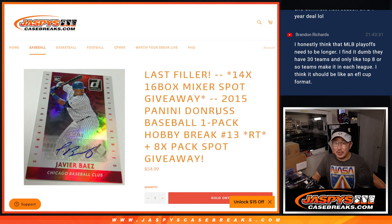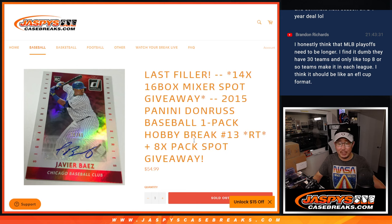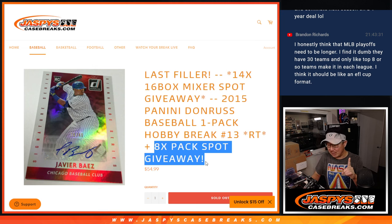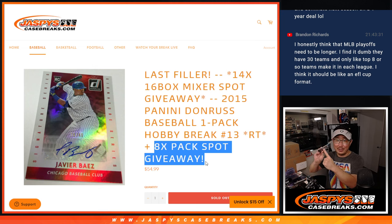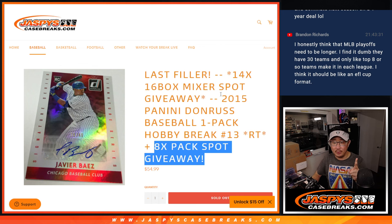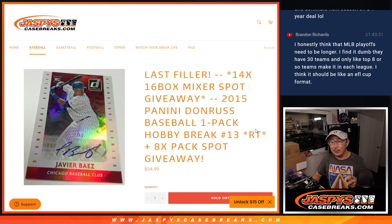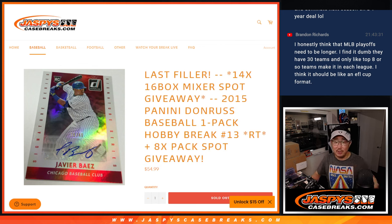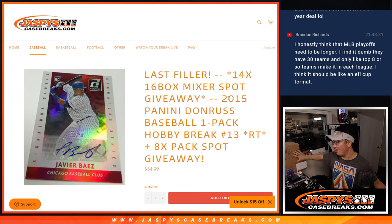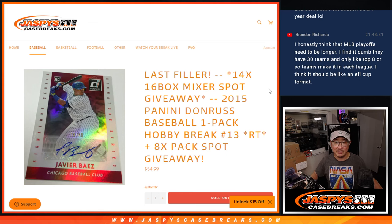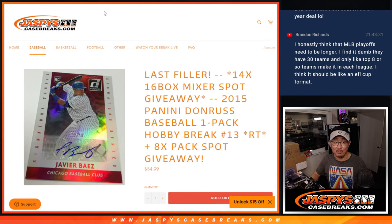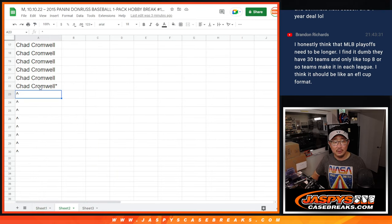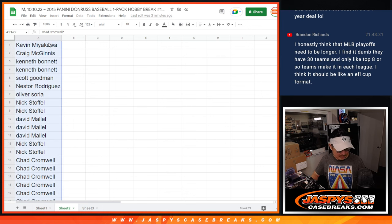Hi everybody, Joe for jazbeescasebreaks.com with 2015 Panini Donruss Baseball Hobby Pack Break Number 13. Three different dice rolls happening here. First one, giving away eight spots within the pack break itself. Second dice roll will be the break itself. And the third dice roll will be giving away those 14 teams in that 16 box mixer, Tier 1 and Clearly Authentic, coming up in the next video. Giving them away in this order. So almost half the break will win spots. But first, let's give away those spots.